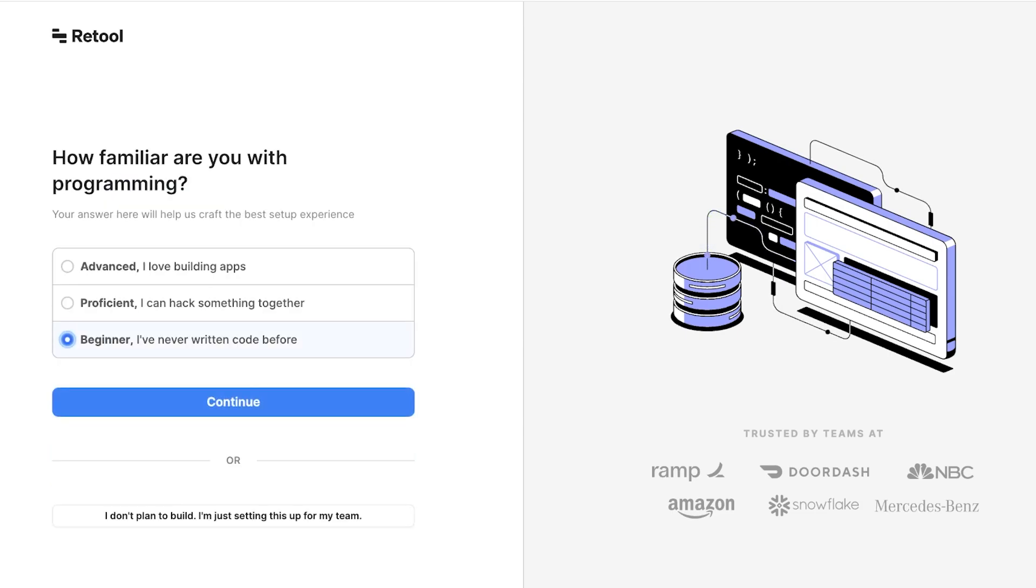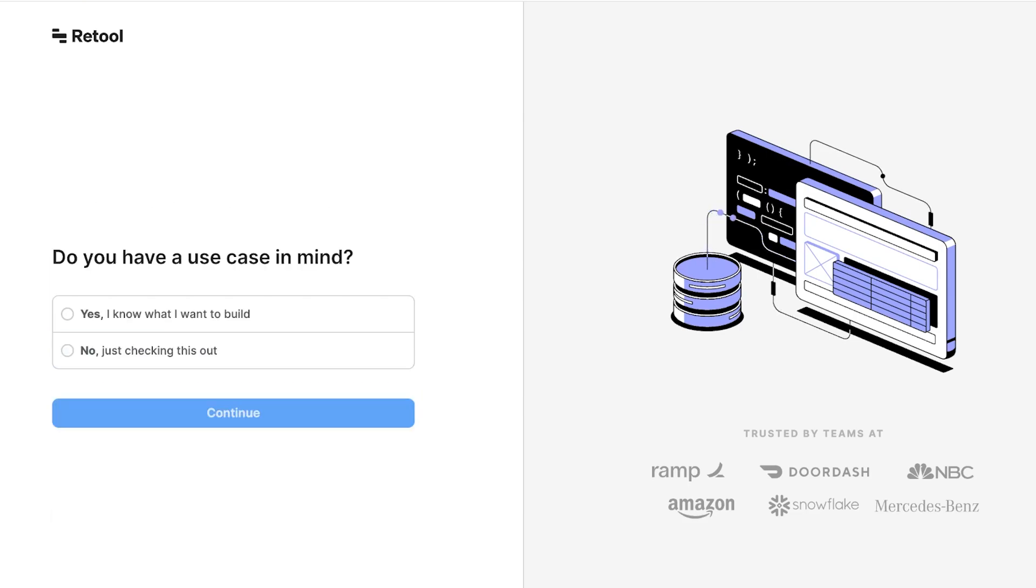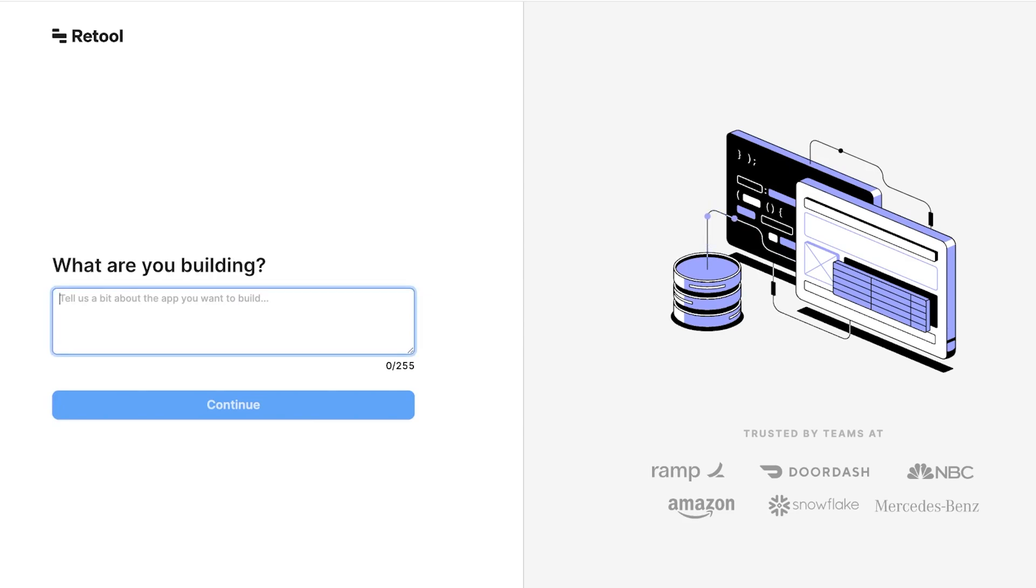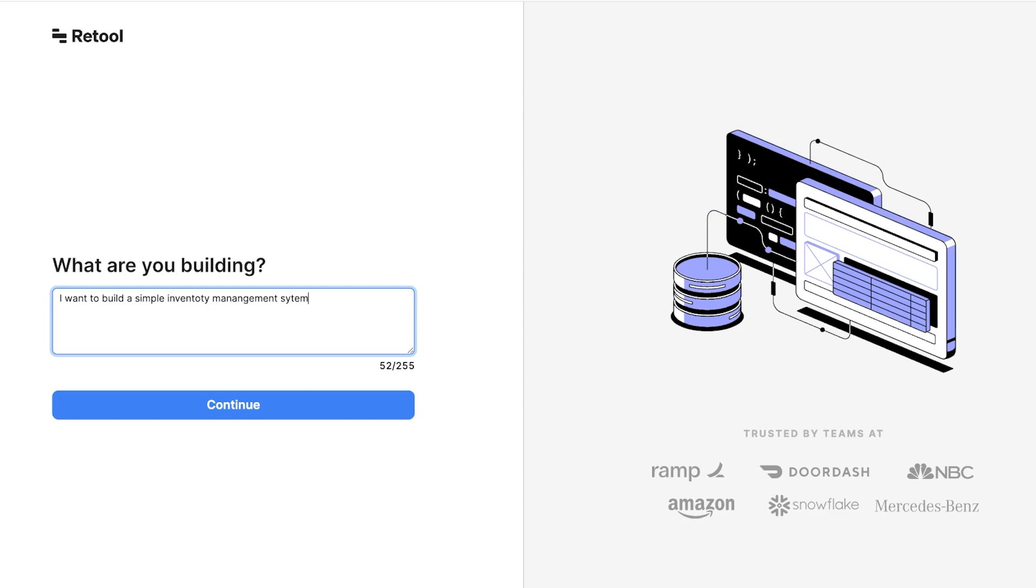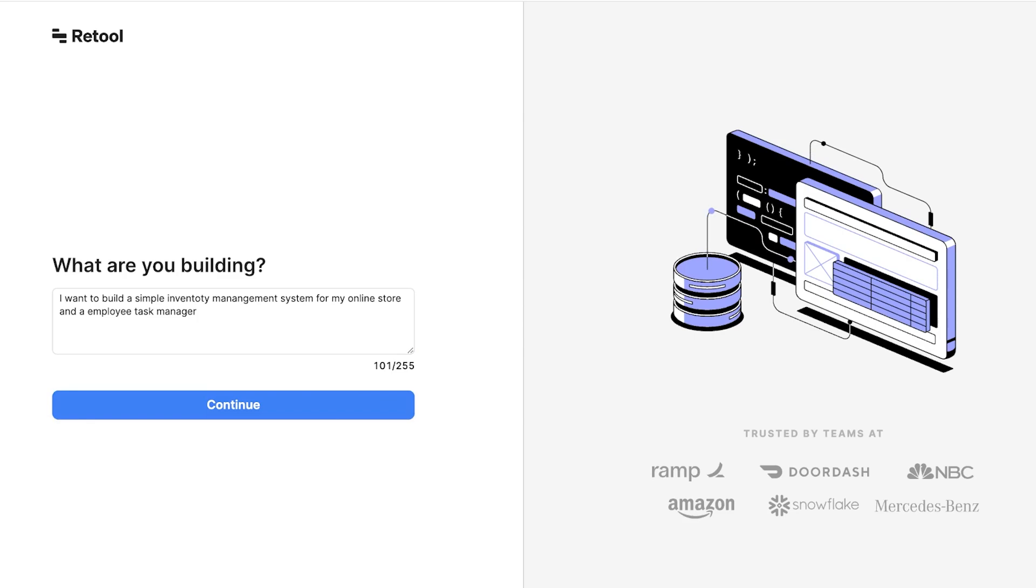For my organization it's Merawaki and I'm going to click on continue. Once you do that you're going to add how familiar you are with programming. So let's say we're not familiar and I know what I want to build. And you're going to explain what you're looking to build. So I want to build a simple inventory management system for my online store and an employee task manager.